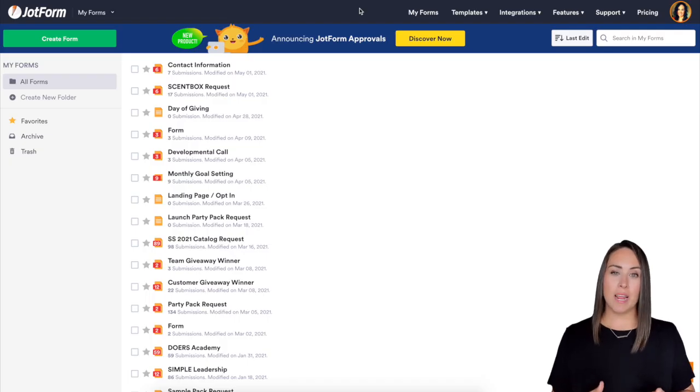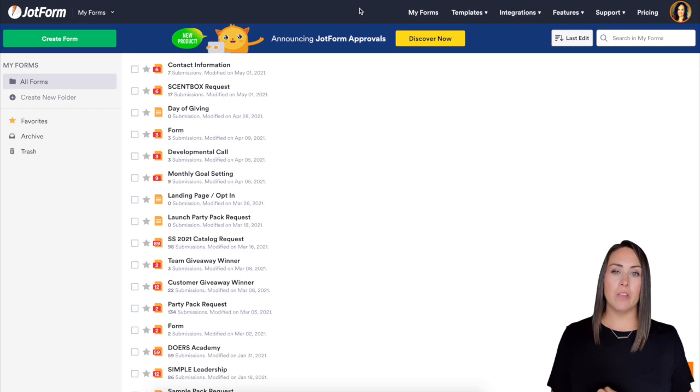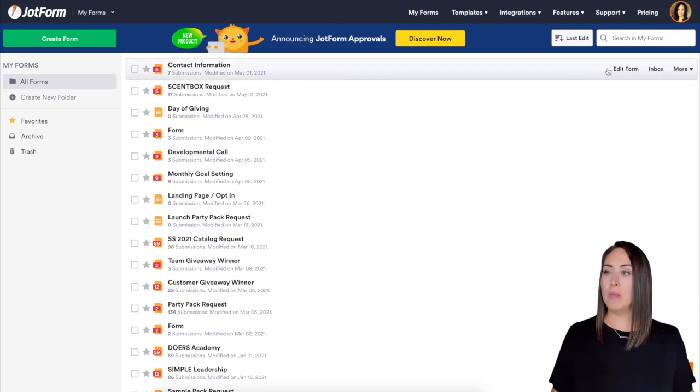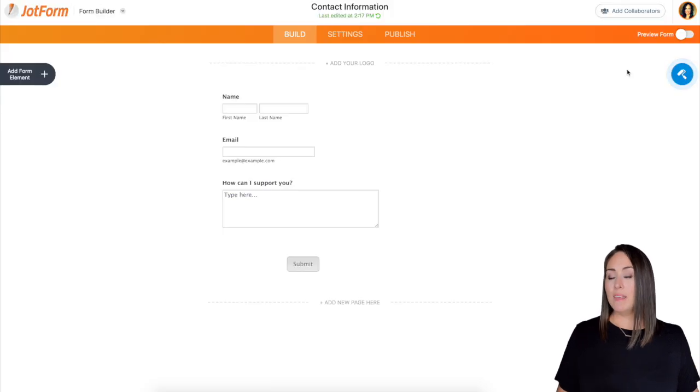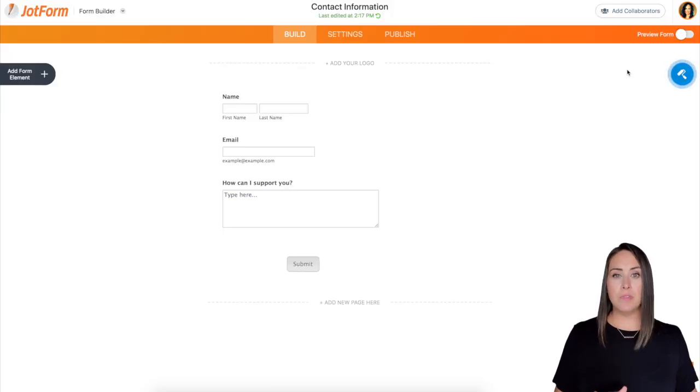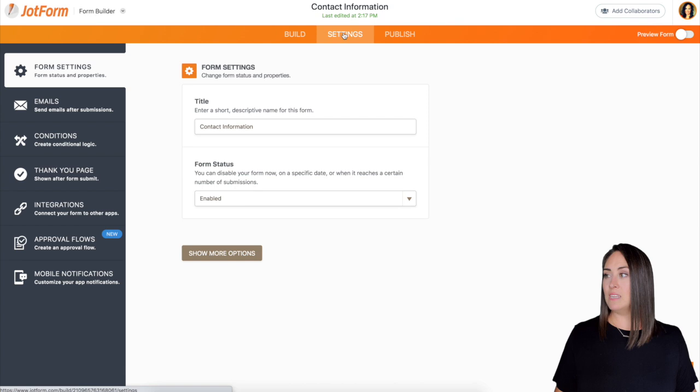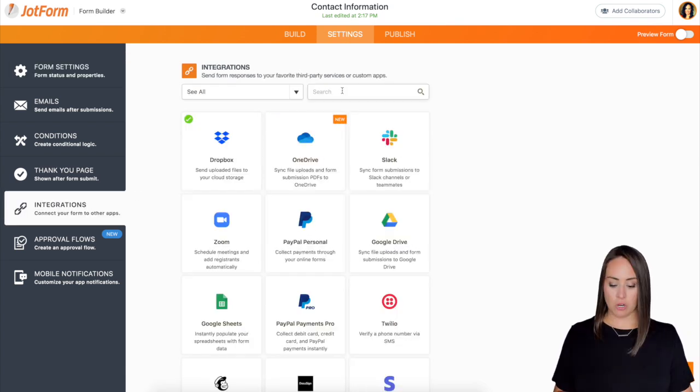So we're in my dashboard and I'm going to use a form that I've already created. I'm going to use my contact information form. I'm going to click on edit form and then up at the top, the middle orange button, I'm going to click on settings and then on the left hand side where it says integrations.